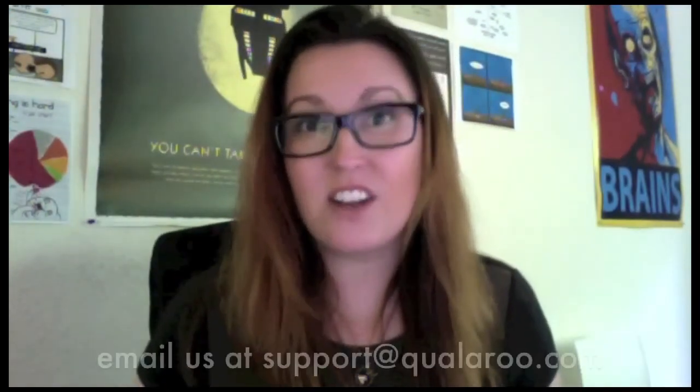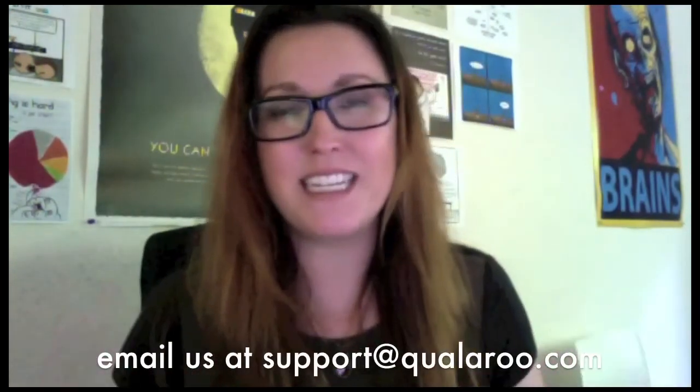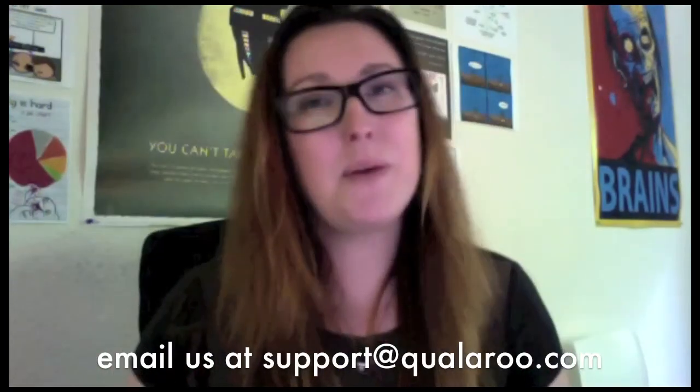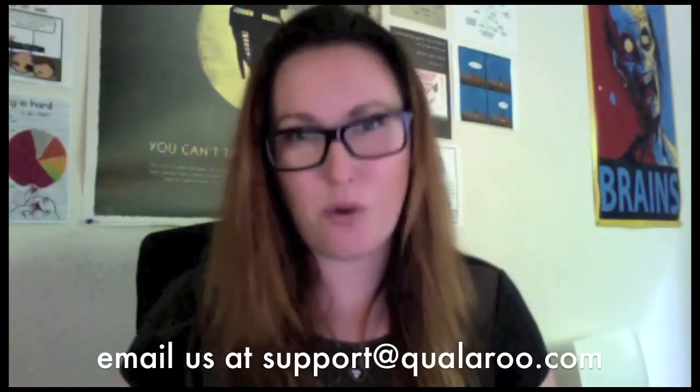I hope these exit survey ideas help you on your way to learning a lot more about your site visitors. But keep in mind these recipe ideas are just a general guide. If you have an idea for your survey that doesn't quite fit the model we've discussed, the success team is here to help. We can be reached at support at Qualaroo.com. Thanks again and happy surveying!